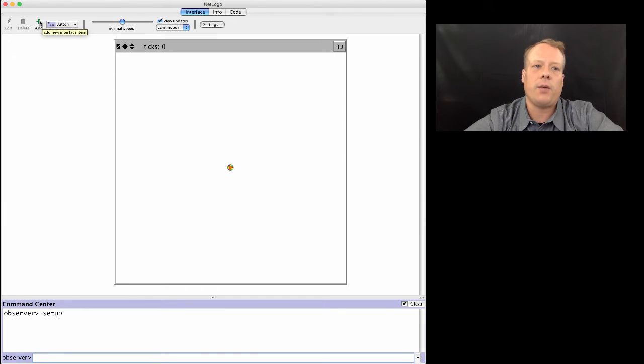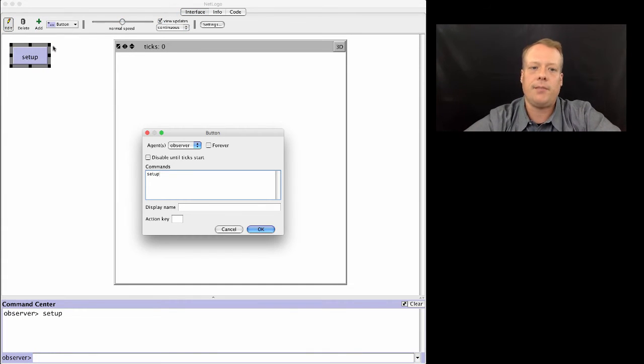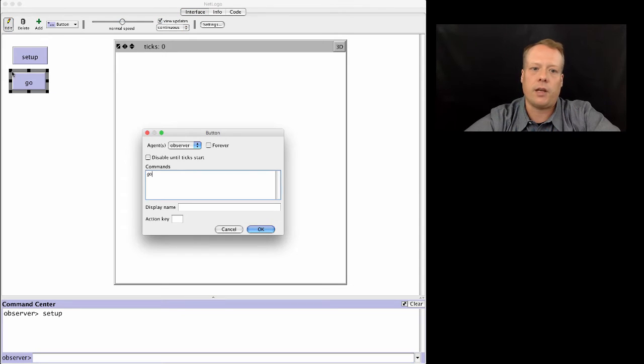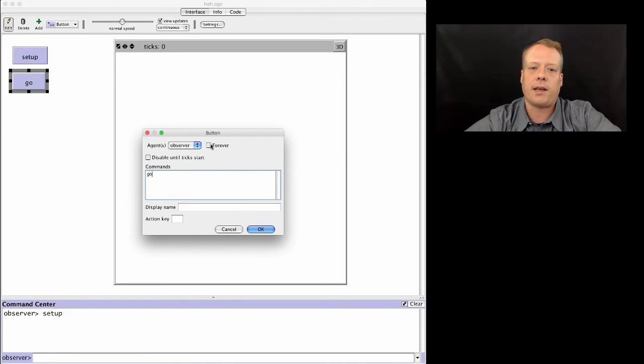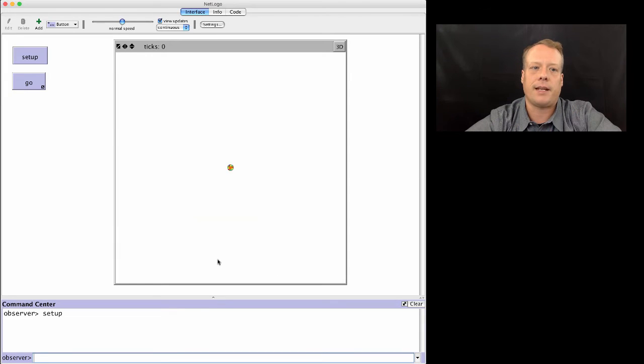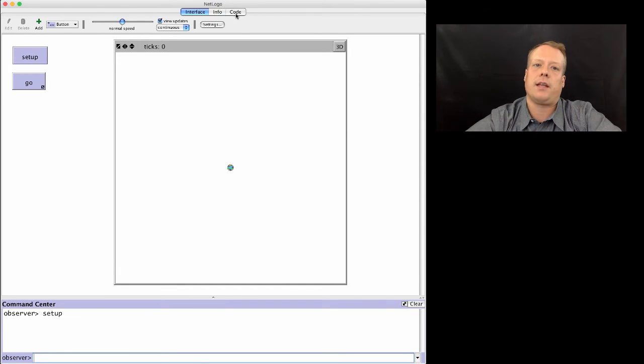One thing I'm going to want to do right away is add some buttons. So I'll add a button for setup and a button for go. The go button we're going to want to make a forever button, so we'll just click that forever button. Now if I hit setup, I can just run that code again and again.